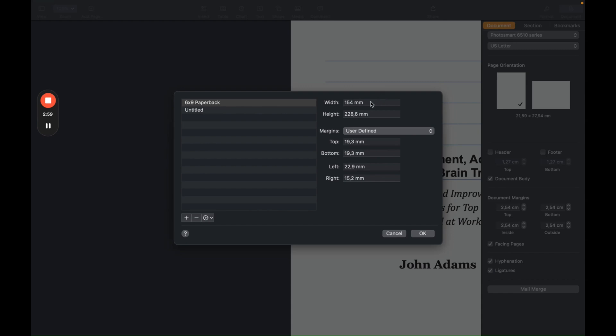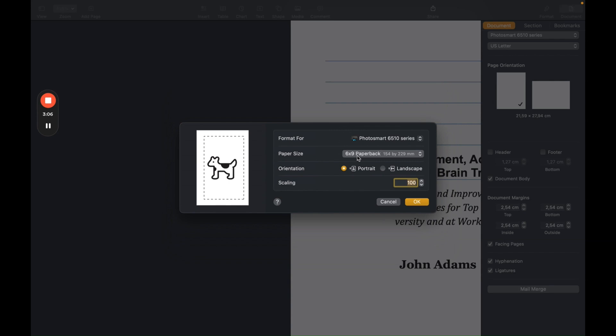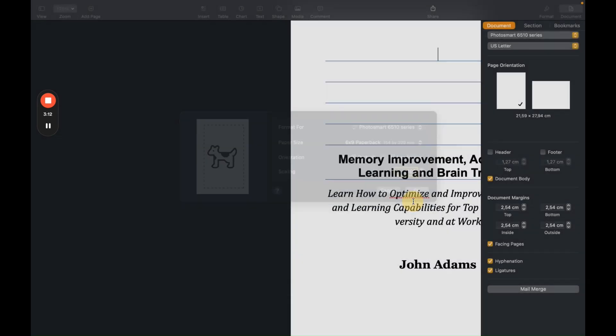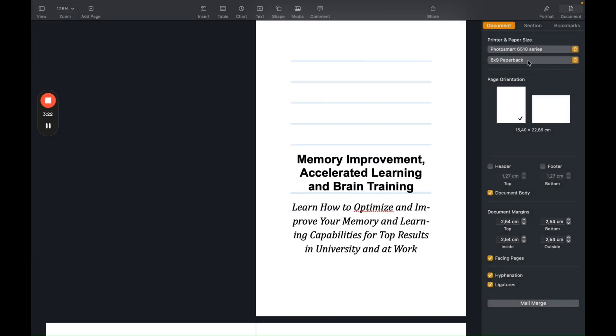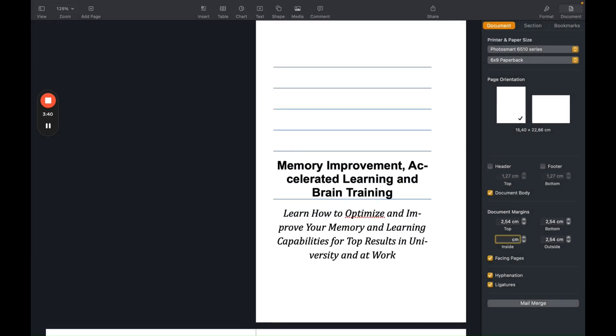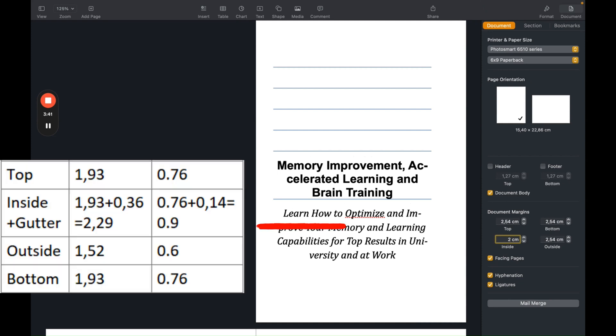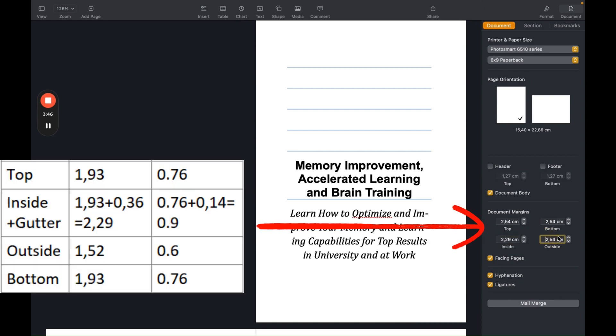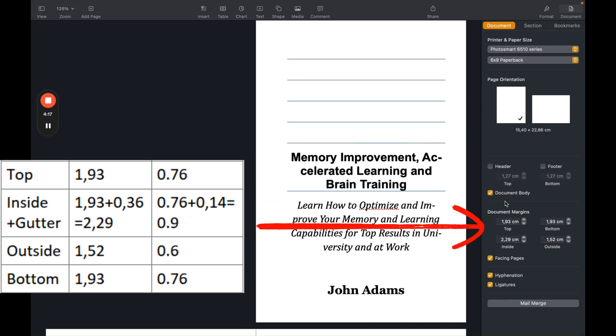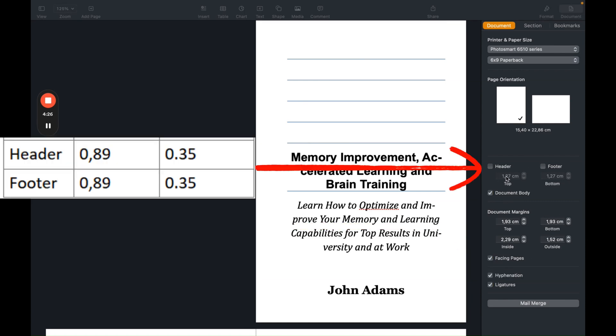So now I've filled in all the measures you saw in millimeters, and I click on OK. Now you see the six by nine paperback selected with the correct millimeter size. I click on OK again. The six by nine paperback is selected. Inside margin will be two point, and the outside will be 1.52 centimeters.